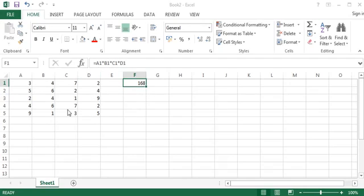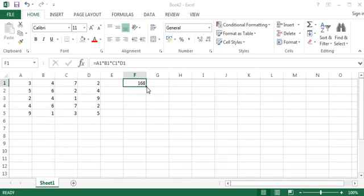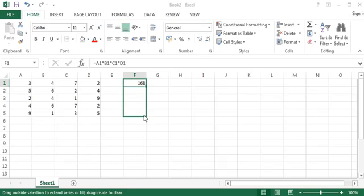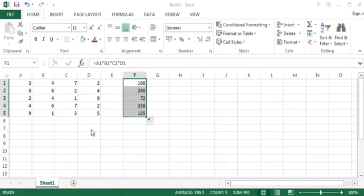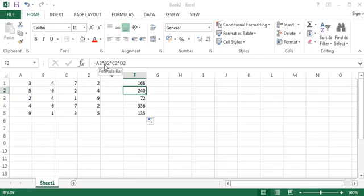What we can do actually is quite simple. Mark the final result of the first line and the first formula that we have created, and simply with the cursor drag it until the end of the lines. This automatically will generate a formula for each line by changing basically the line number.